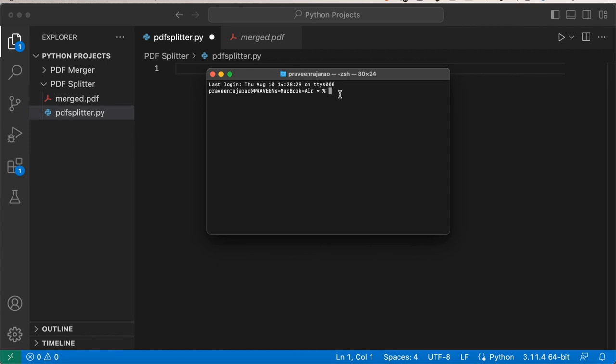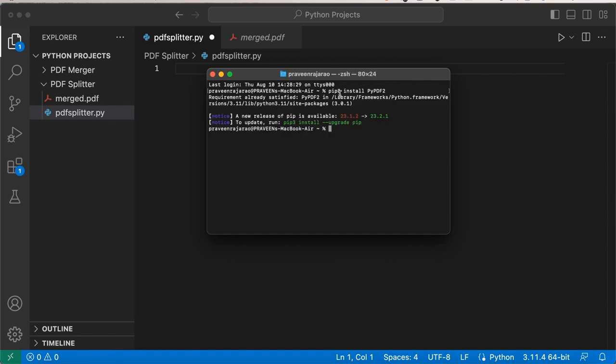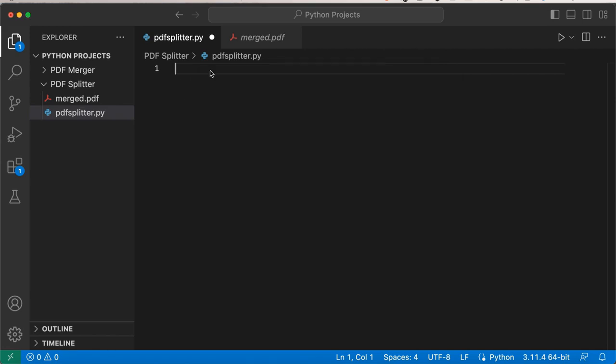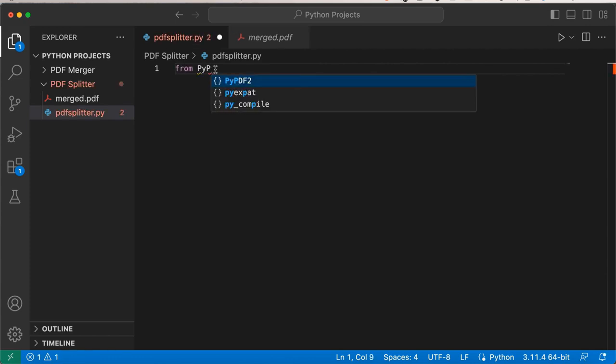Now before we start coding, we will need to import a library. If you haven't already, we actually did this in the previous video. You're going to say pip3 install pypdf2. Once you click enter, it should say that it has successfully installed. I've already done it, which is why it says requirement already satisfied. Okay, so now that we've imported that, we can go ahead and start coding. We can say from pypdf2